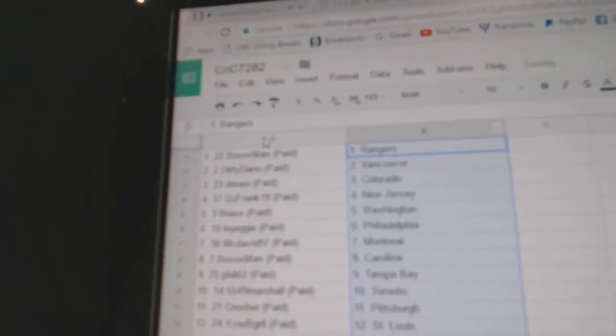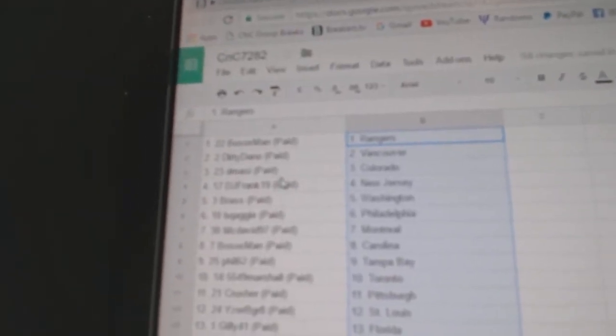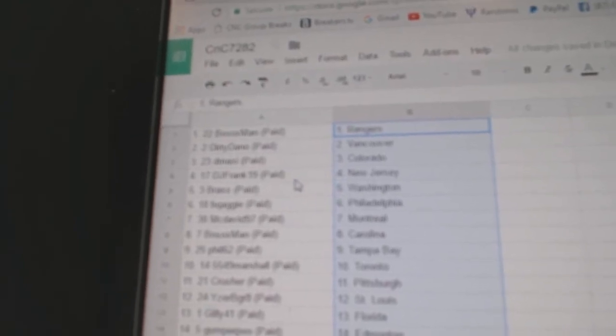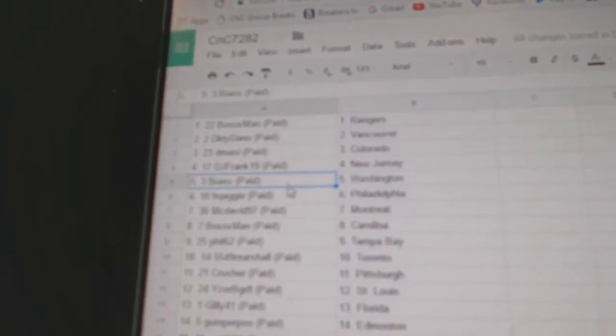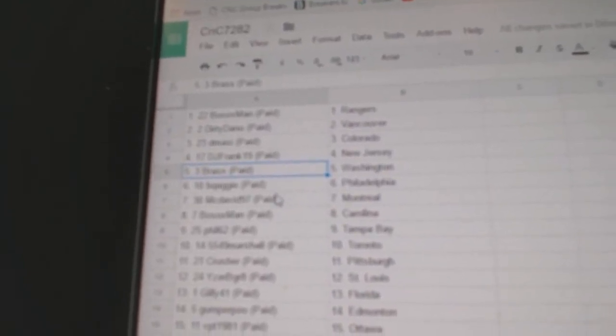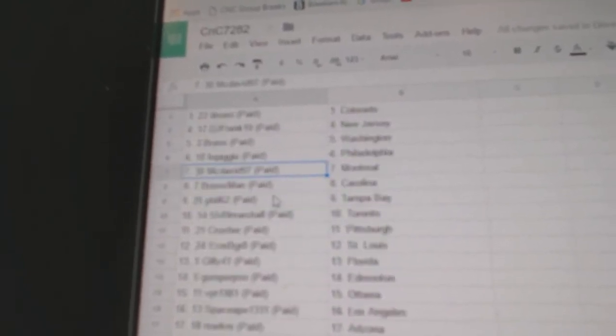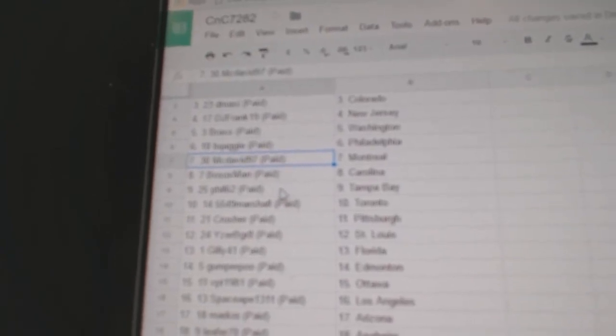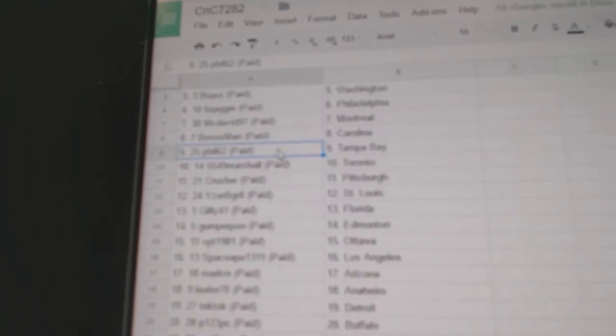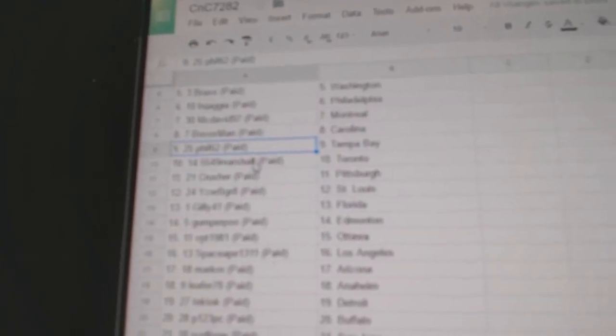Bosoft has the Rangers. Dirty's got Vancouver. D. Massey, Colorado. DJ Frank, New Jersey. Brass has the Capitals. Samuel's got Philly. McDavid's got Montreal. Derek's got Carolina. Phil, Tampa. Marshall, Toronto.